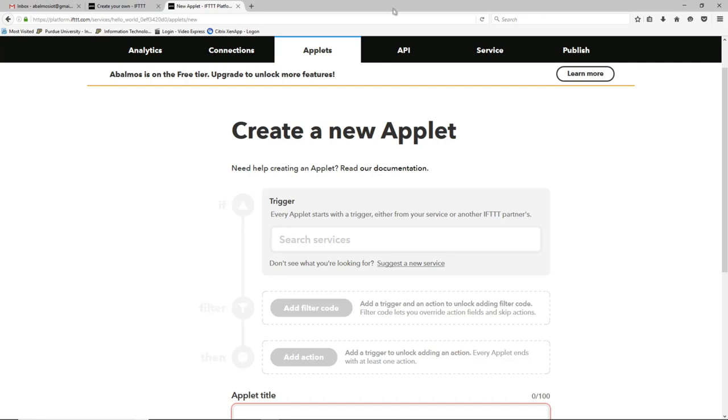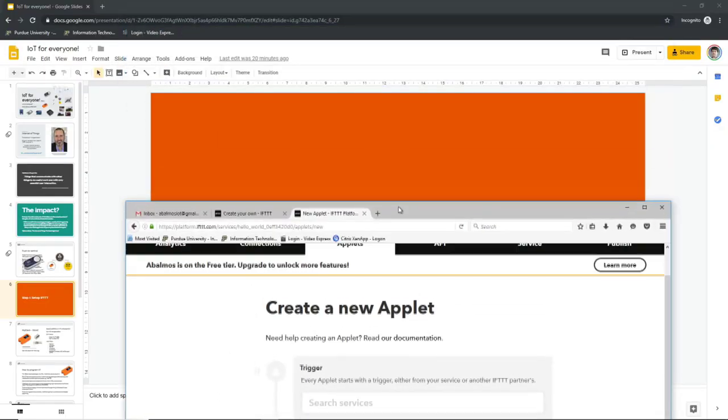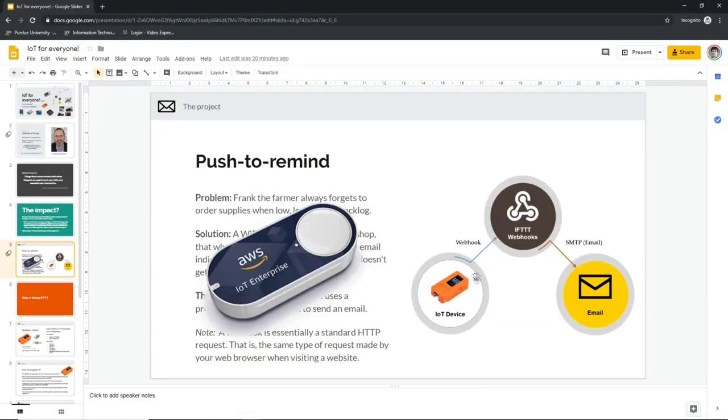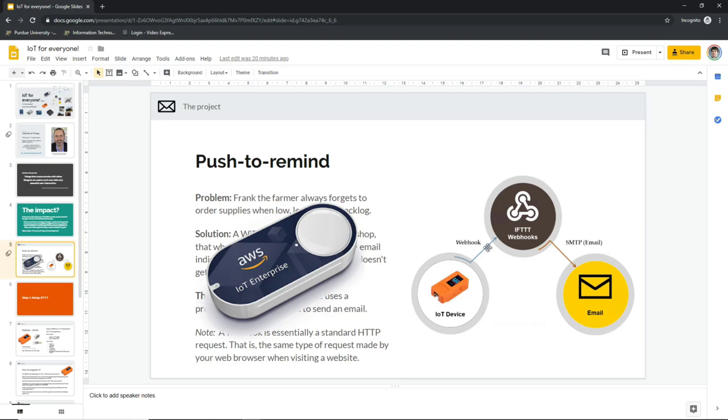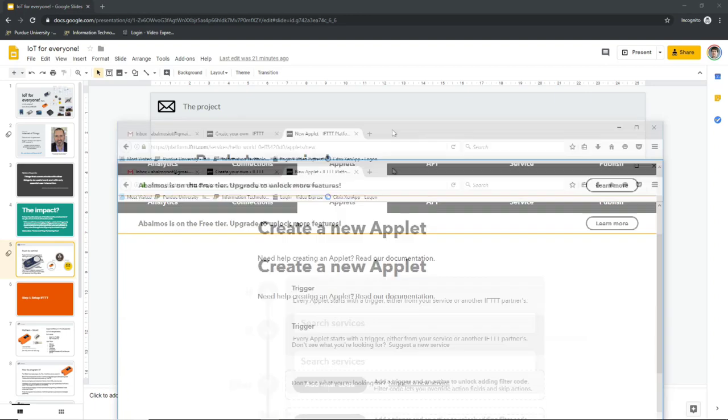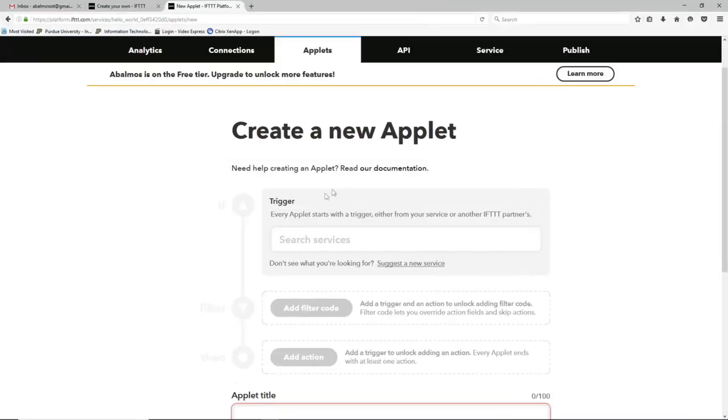When the page finally loads we're going to define a trigger and an action. And so if we go back to our slides for one second, you can see that the IoT device is supposed to use a webhook into the IFTTT platform. That's the trigger when that webhook happens. And that action or the result of the trigger is an email going down to wherever the predefined email is.